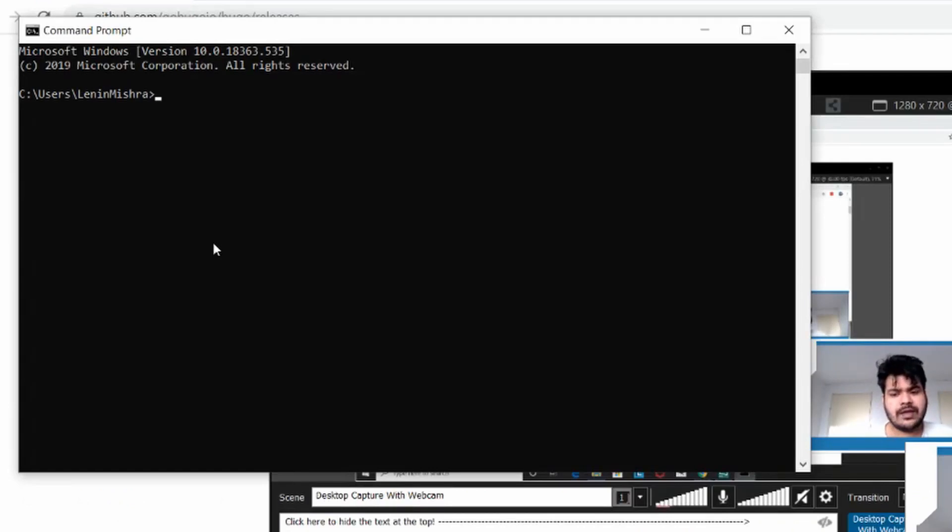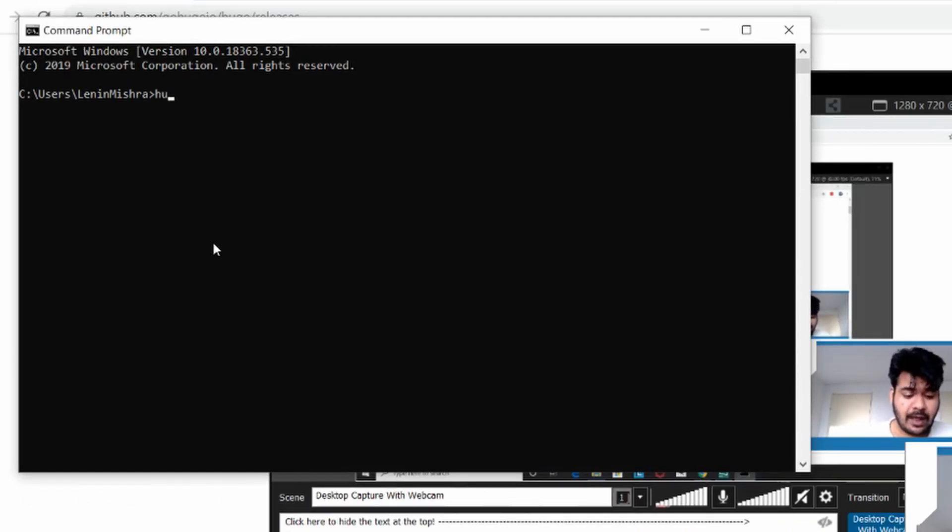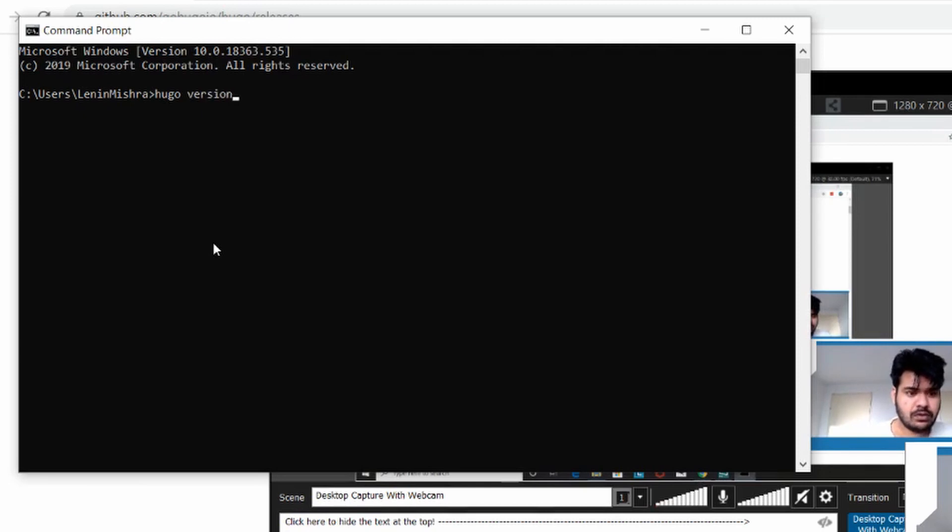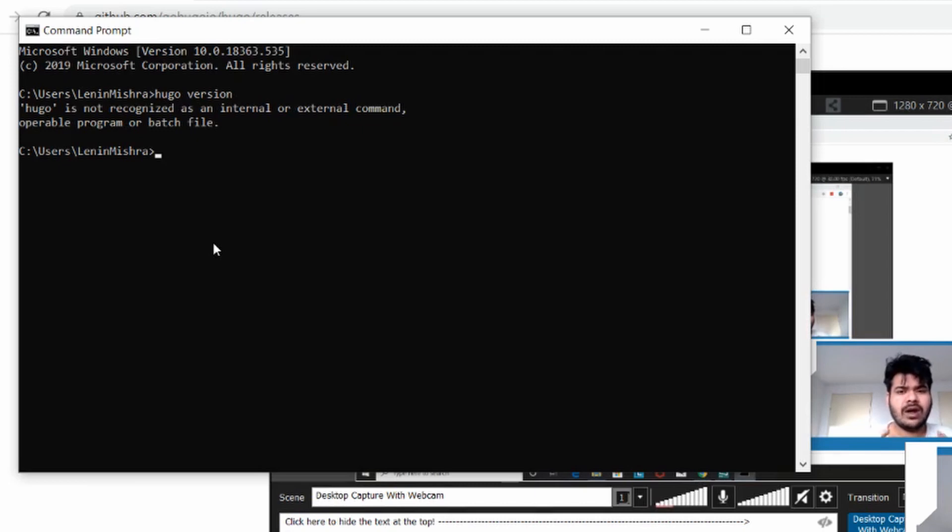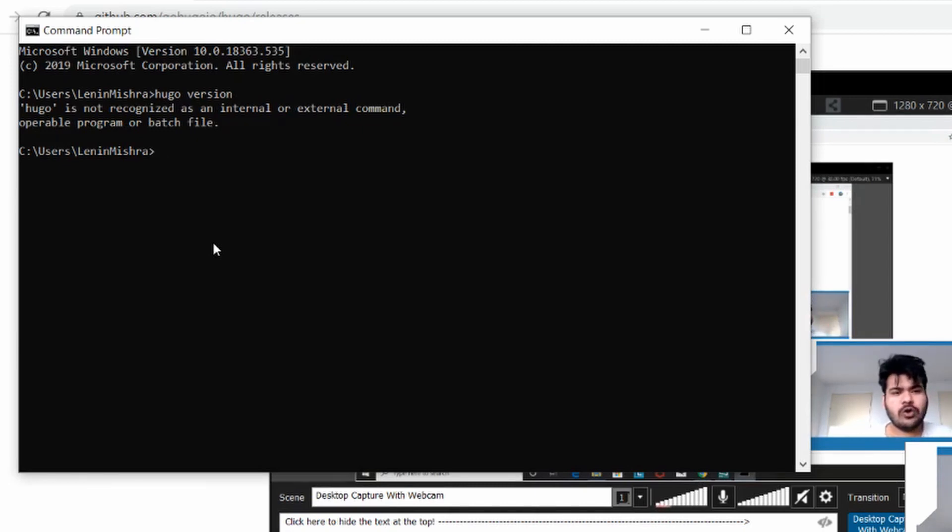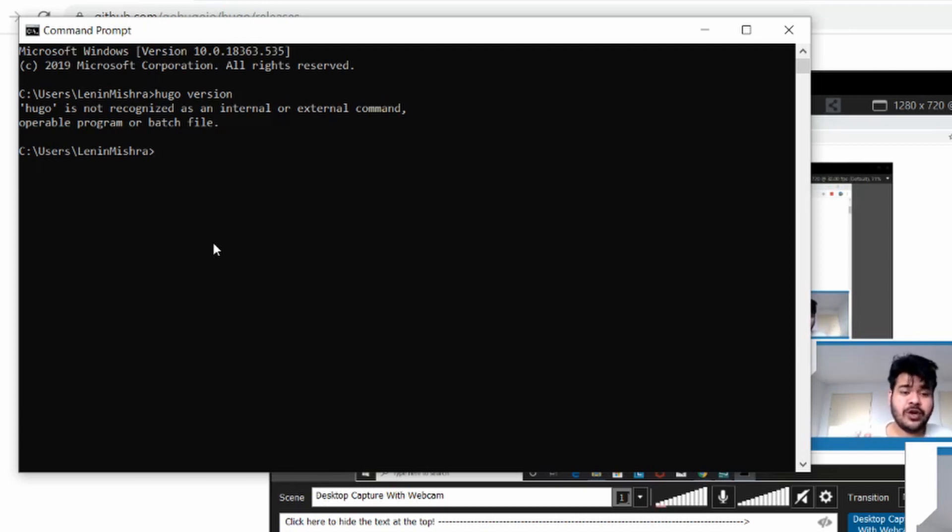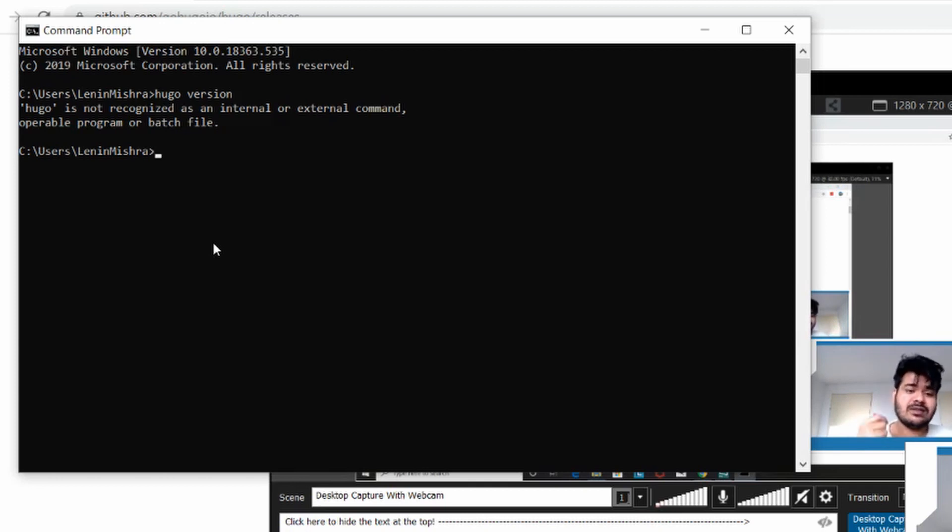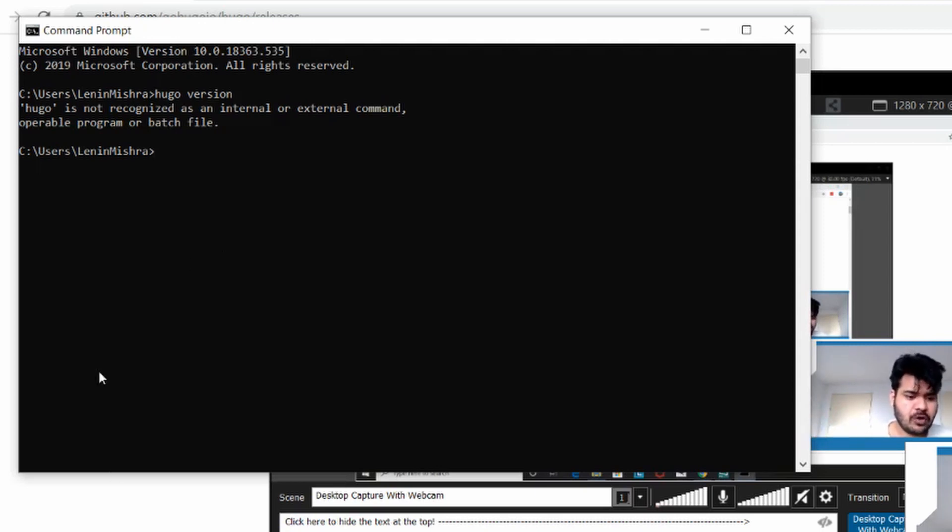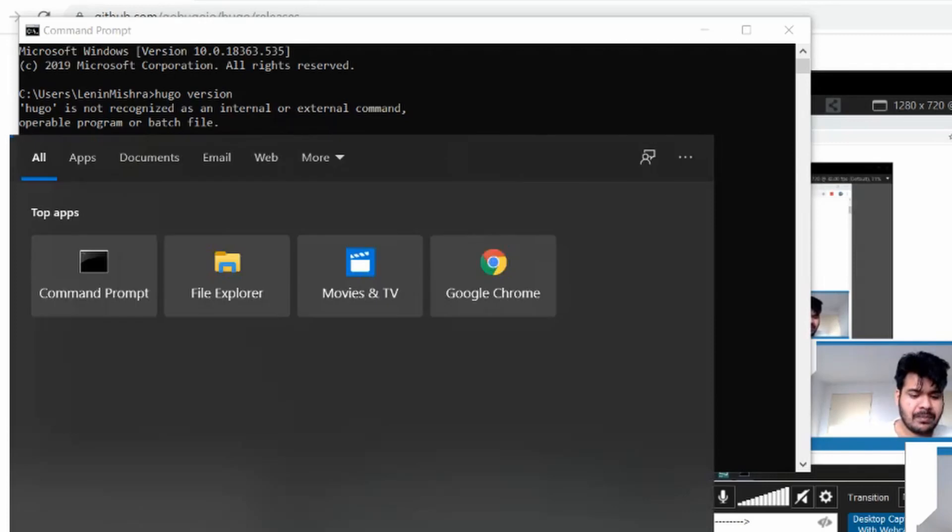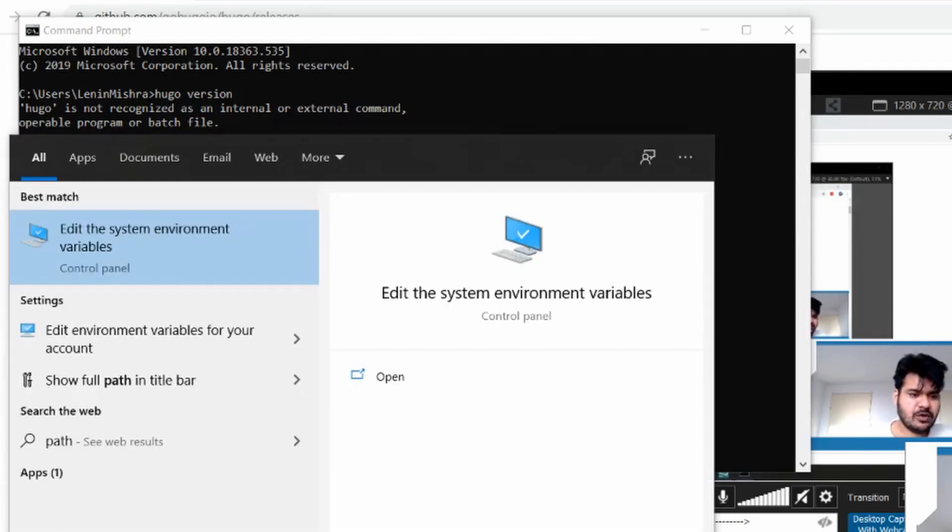So guys I restarted my computer and now let's do Hugo version. It's still not recognized. So what are the mistakes that we might be possibly doing? We are downloading the Hugo software from the internet. I mean we don't have any control on that. After download the only thing we are doing is putting the location of the Hugo application file in our path variable which is what you should do. So maybe we are making a mistake there. Let's go back to our path.